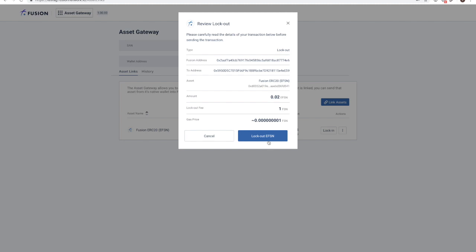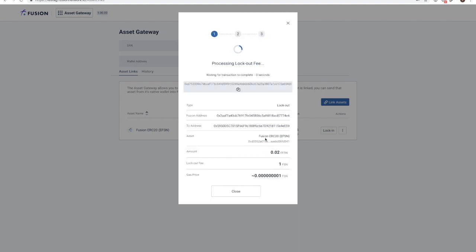After reviewing the transaction, you are okay to proceed with lockout EFSN. This may take a few moments.